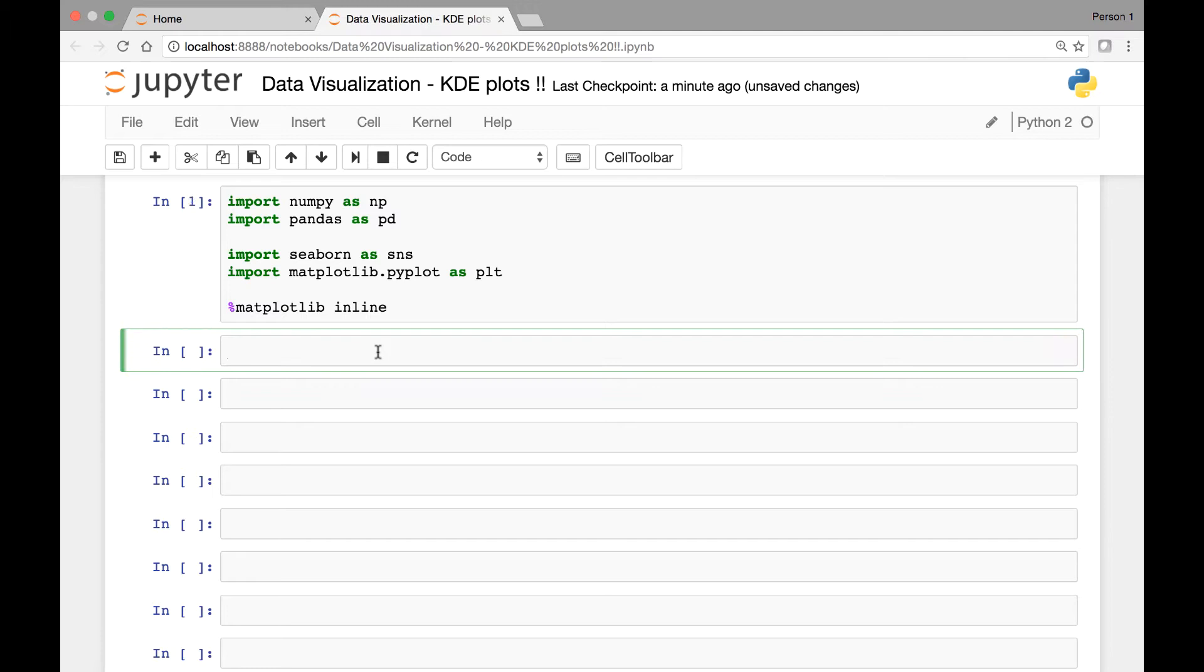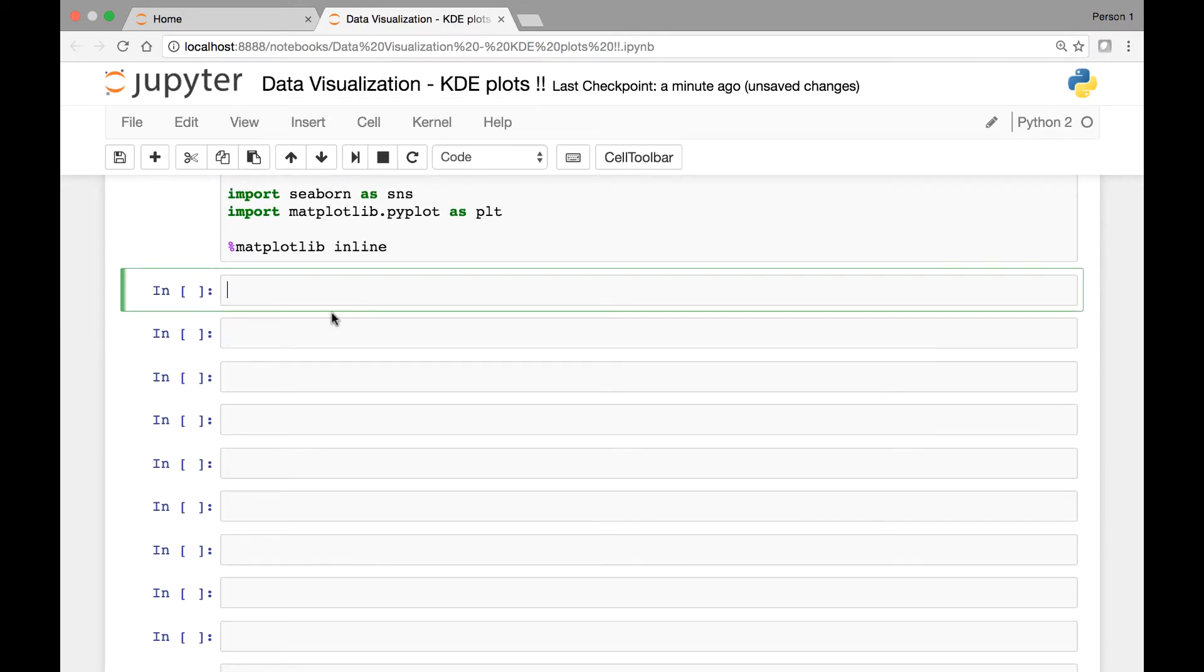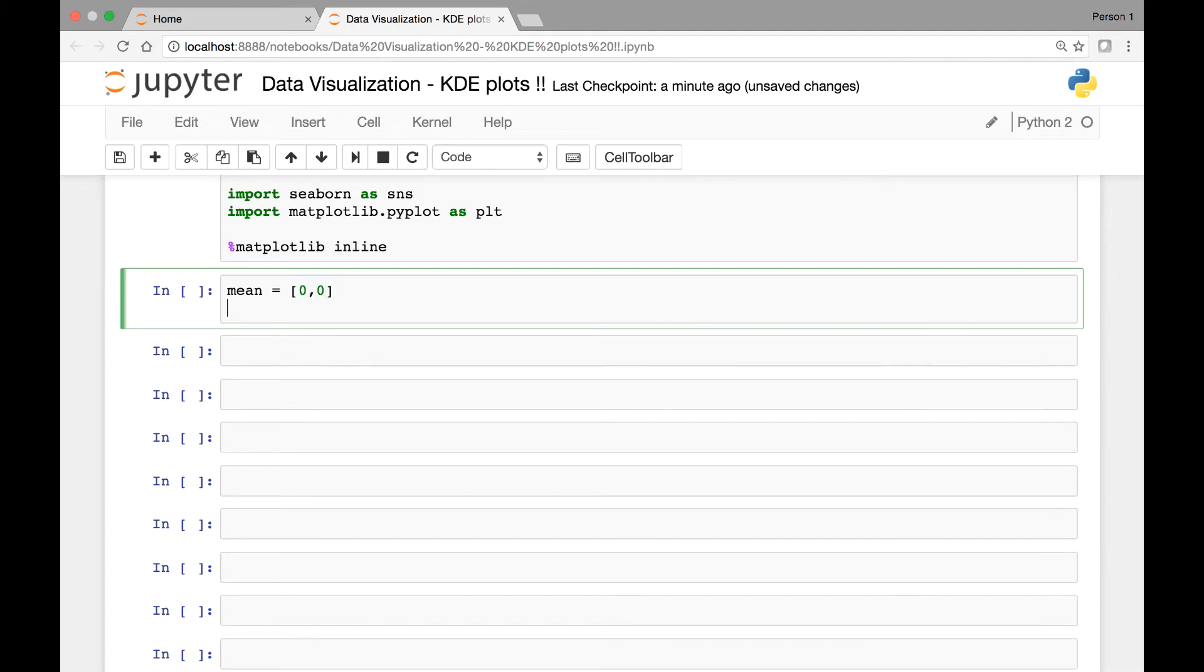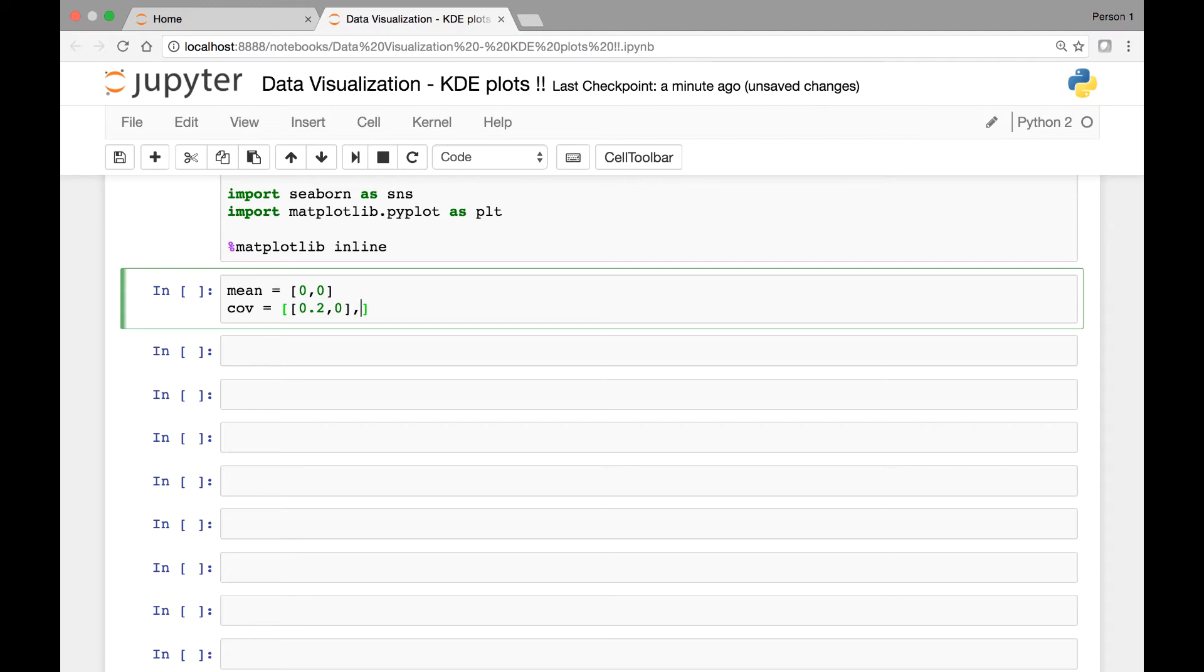What we'll do for this lecture is use one of NumPy's methods known as the multivariate normal method. That method will allow us to come up with a dataset that's appropriate for KDE plots. Let's start by defining two variables that we'll need for that method. We'll save it in variables known as mean and covariance. Let's set the mean to be 0,0. And for covariance we'll pass a list of two values: 0.2 and 0, and for our second element we can use 0 and 3. We can adjust this once we see the KDE plots.